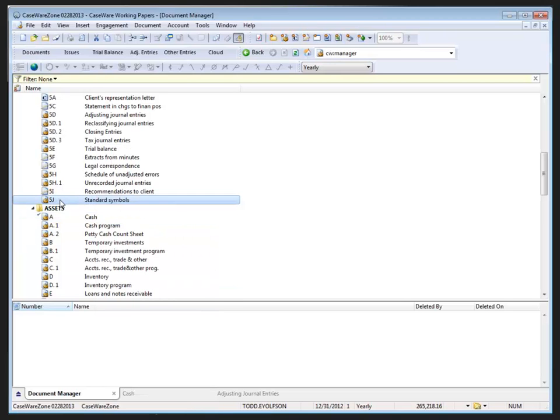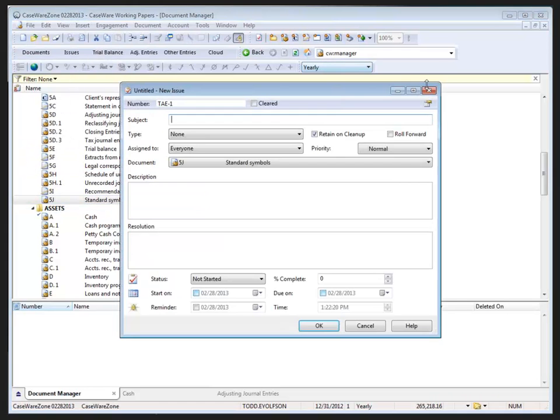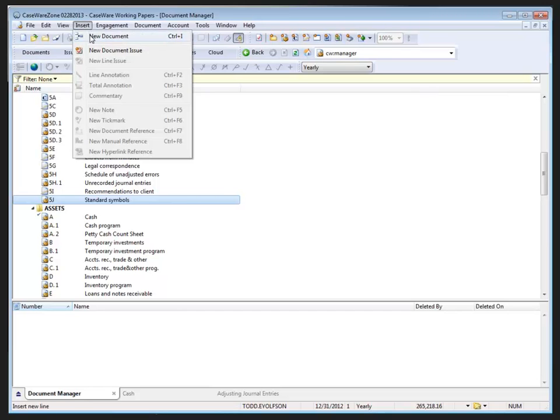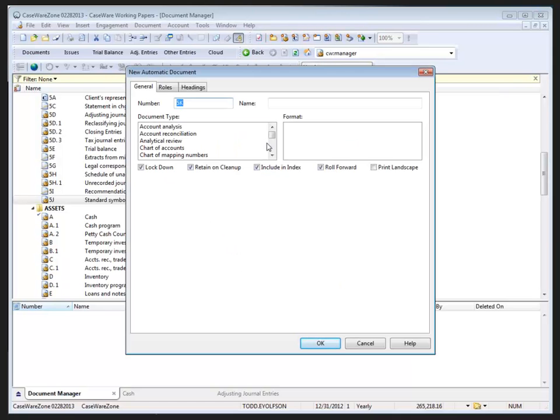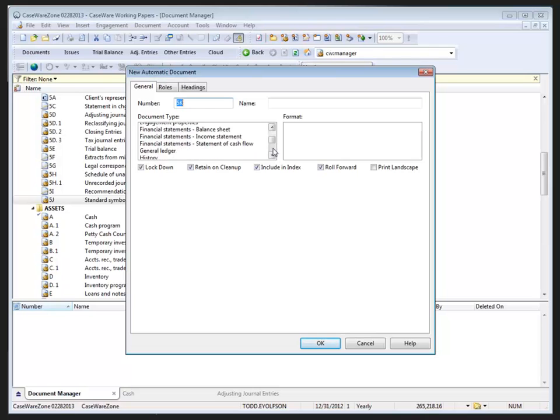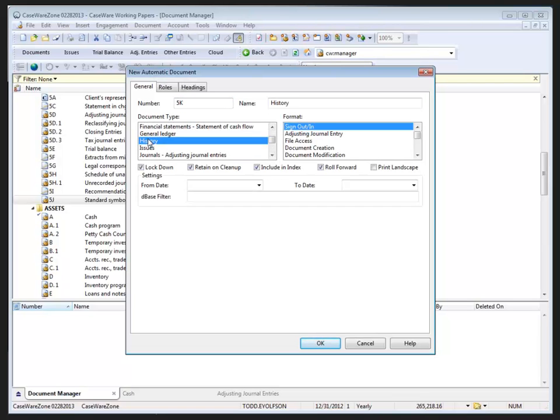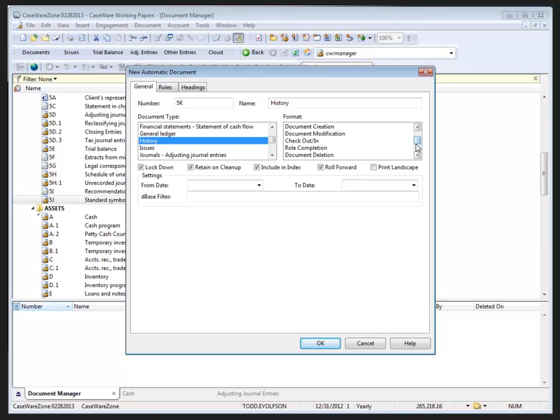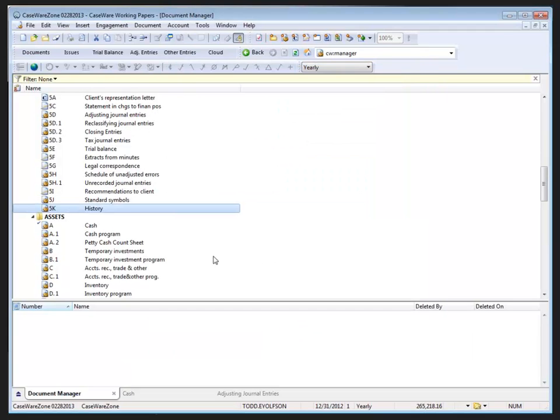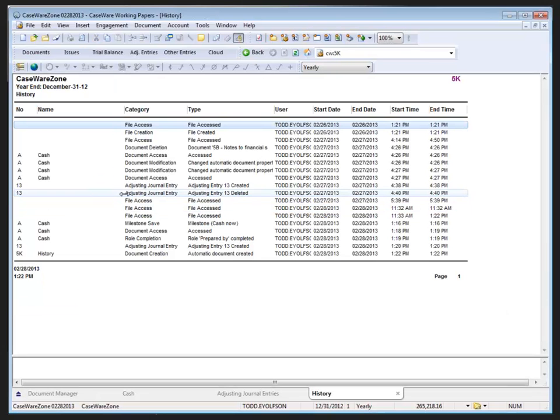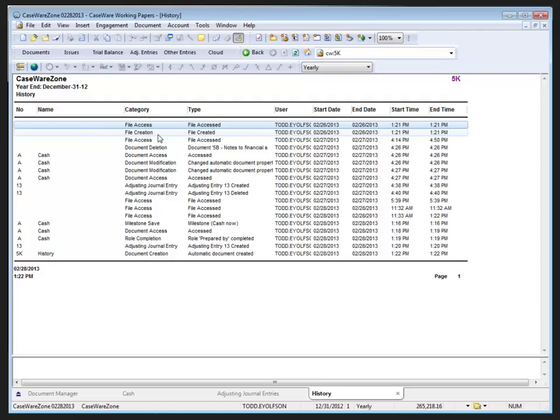To view a list of all history items in the file, we can create a new automatic document. I'm going to insert it right here. I'll go insert new document, automatic document, click OK. Now the automatic document type is history. Scroll down to find history. The format allows you to choose which history you want to view in the document. Scroll through here and choose all history events and click OK.